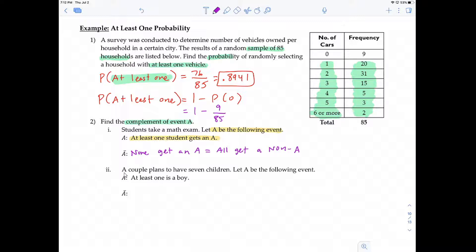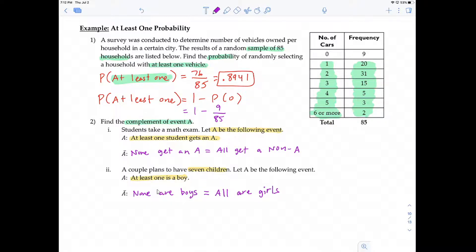Example two: a couple has seven children. Event A is 'at least one is a boy.' The complement of 'at least one' is 'none,' so none are boys. What does it mean for none of the seven to be boys? That is the same as all are girls. Whenever you interpret 'none of [blank],' it means 'all are non-blanks.' Non-boys in this case are girls, so: all are girls. Similarly, none get an A means all get a non-A — a B, C, D, or F.